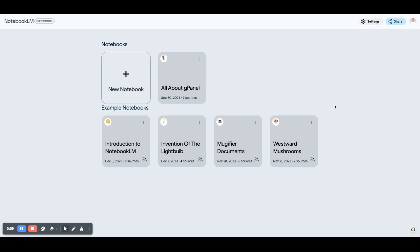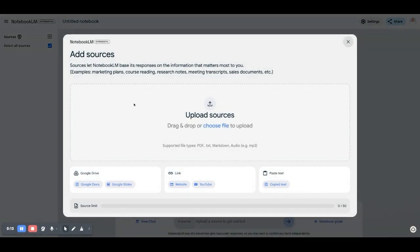And really what it is, is a way of adding documents into a centralized resource that's then going to allow you to interact with those documents. And I'll show you.